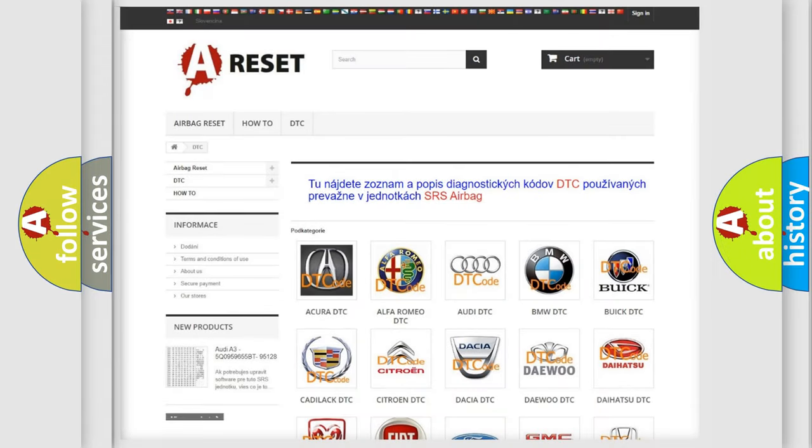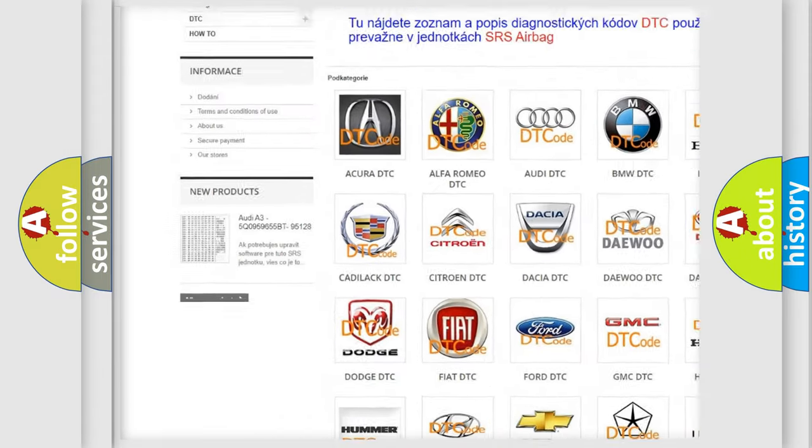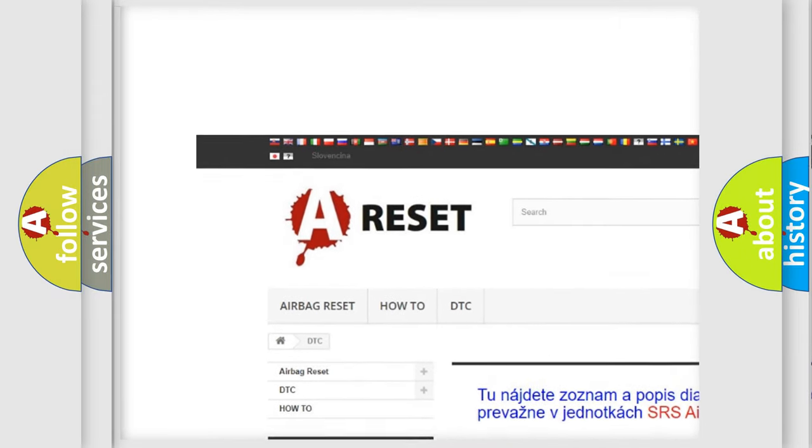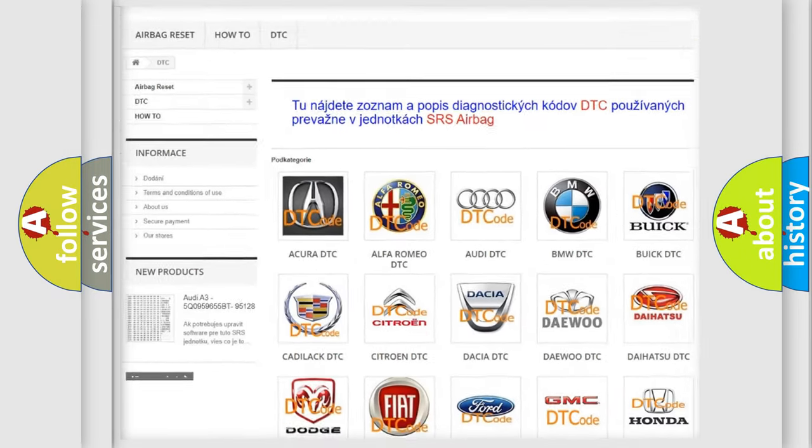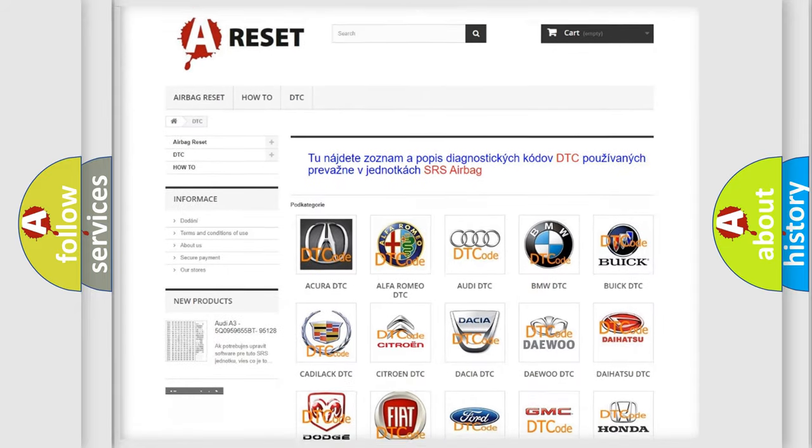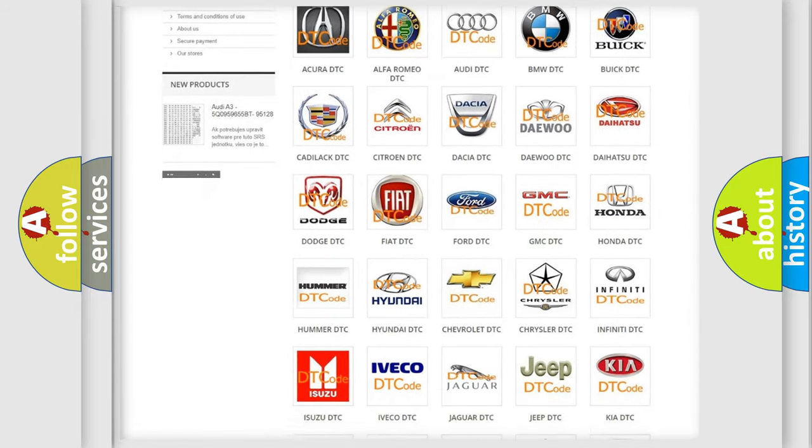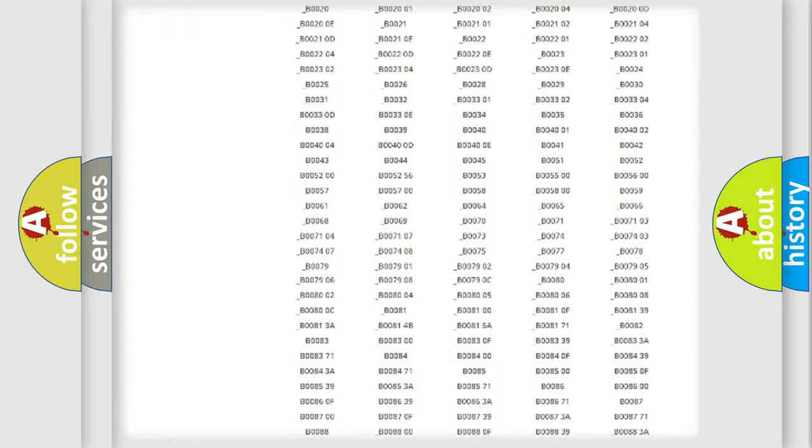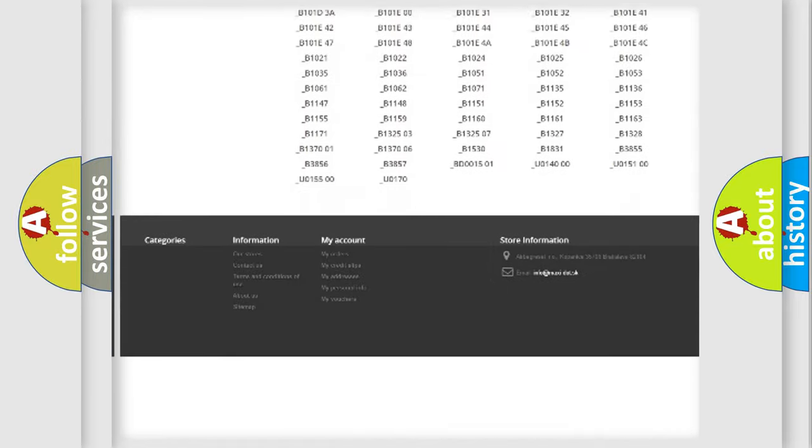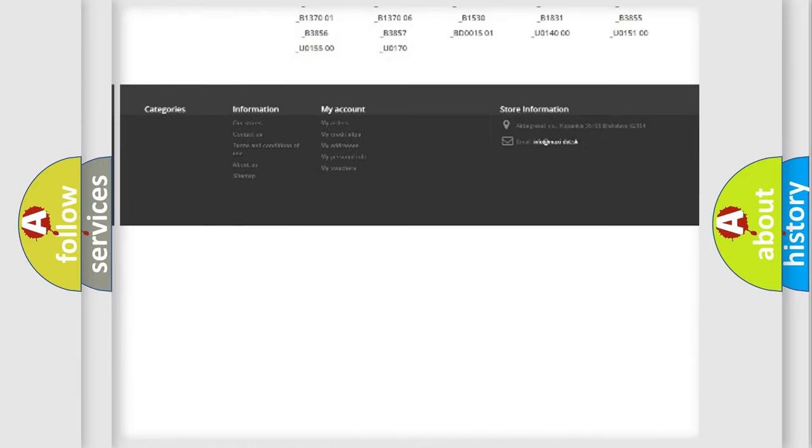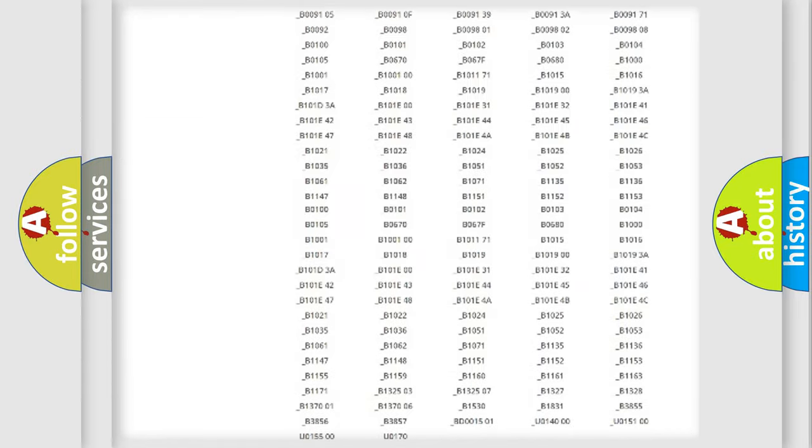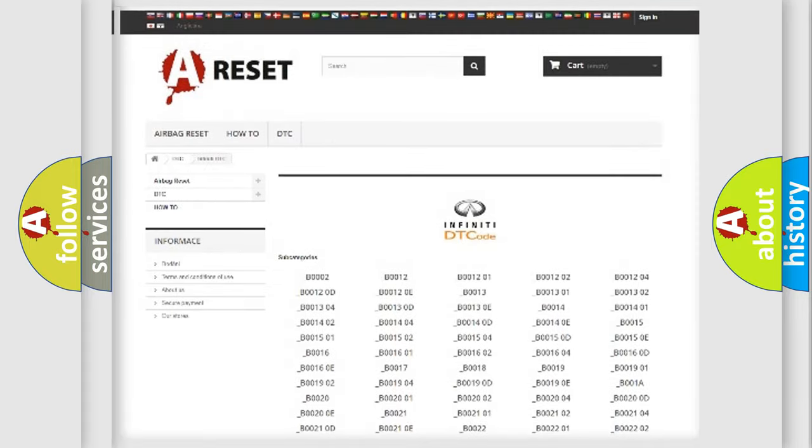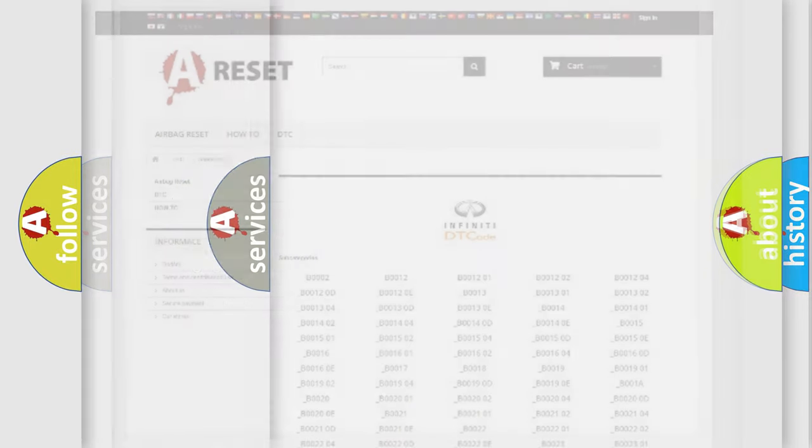Our website airbagreset.sk produces useful videos for you. You do not have to go through the OBD2 protocol anymore to know how to troubleshoot any car breakdown. You will find all the diagnostic codes that can be diagnosed in Infinity vehicles, and also many other useful things.